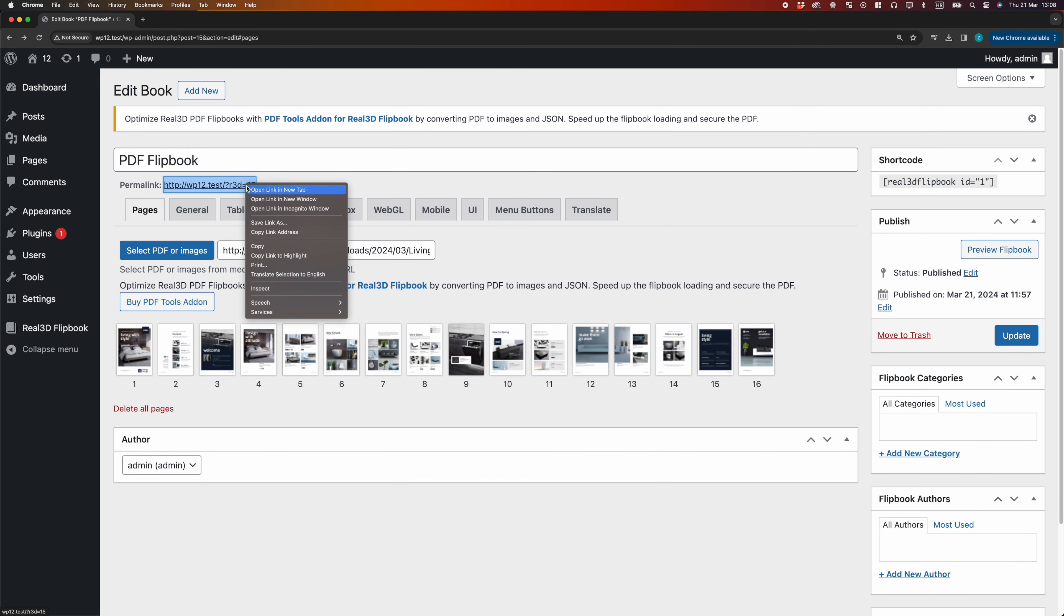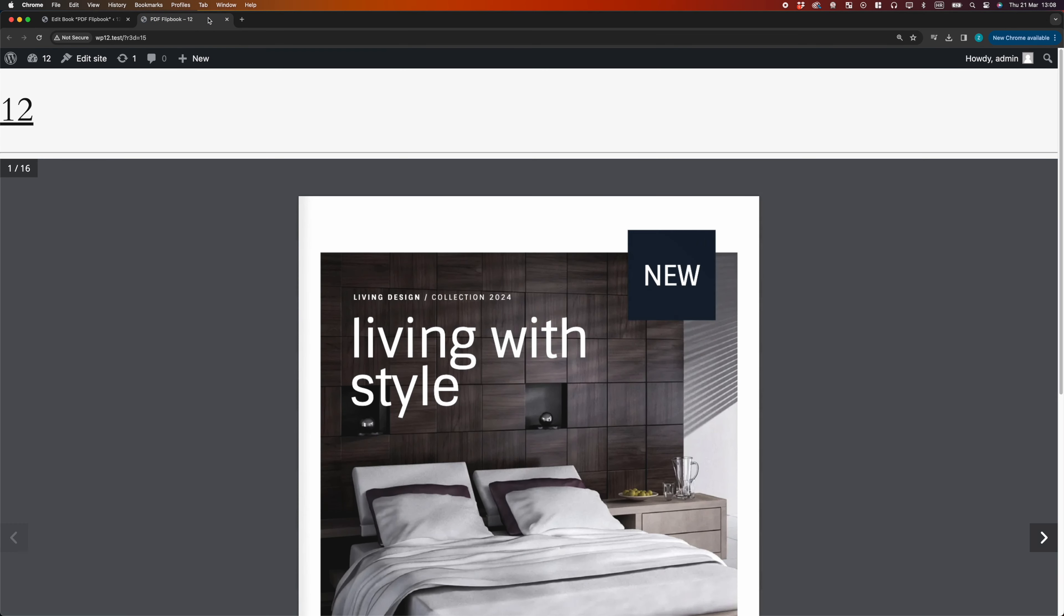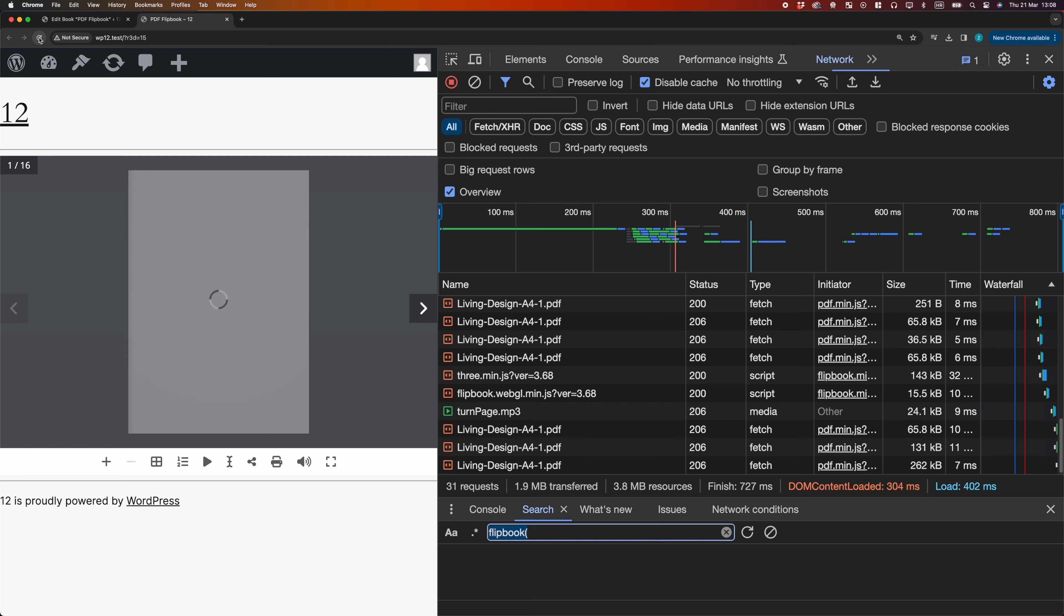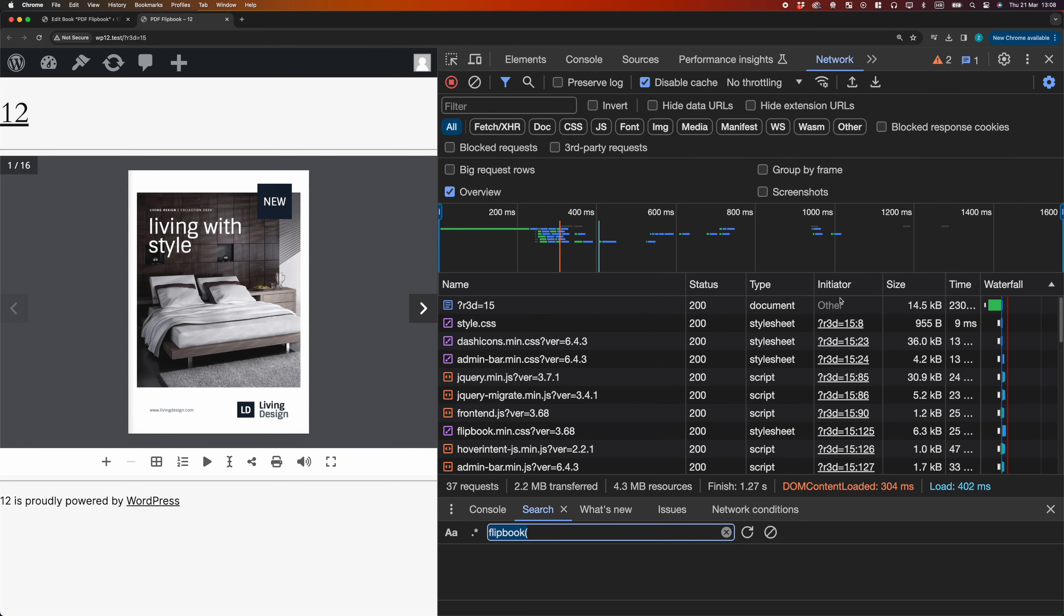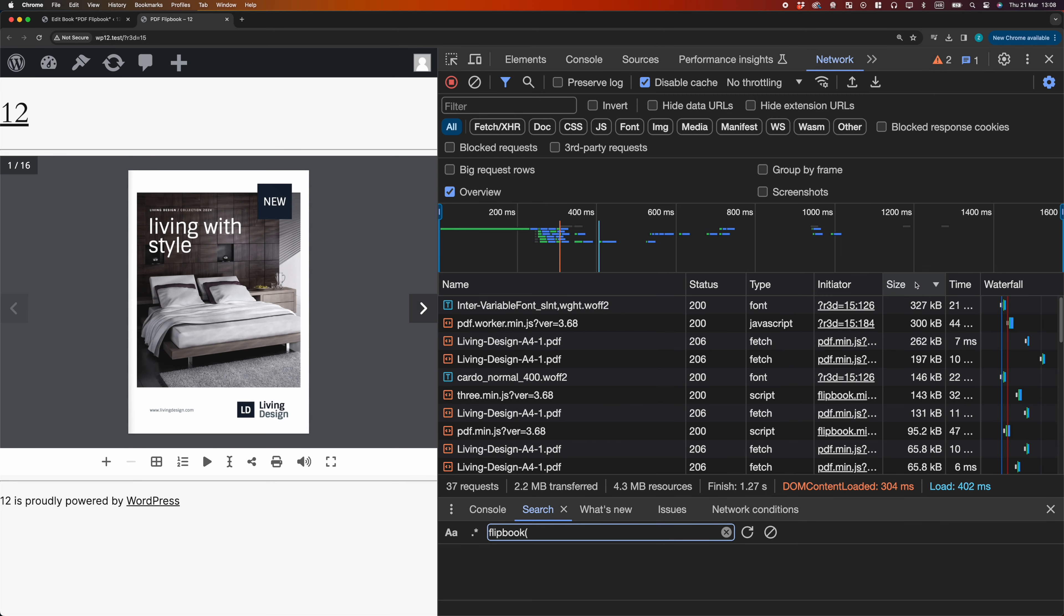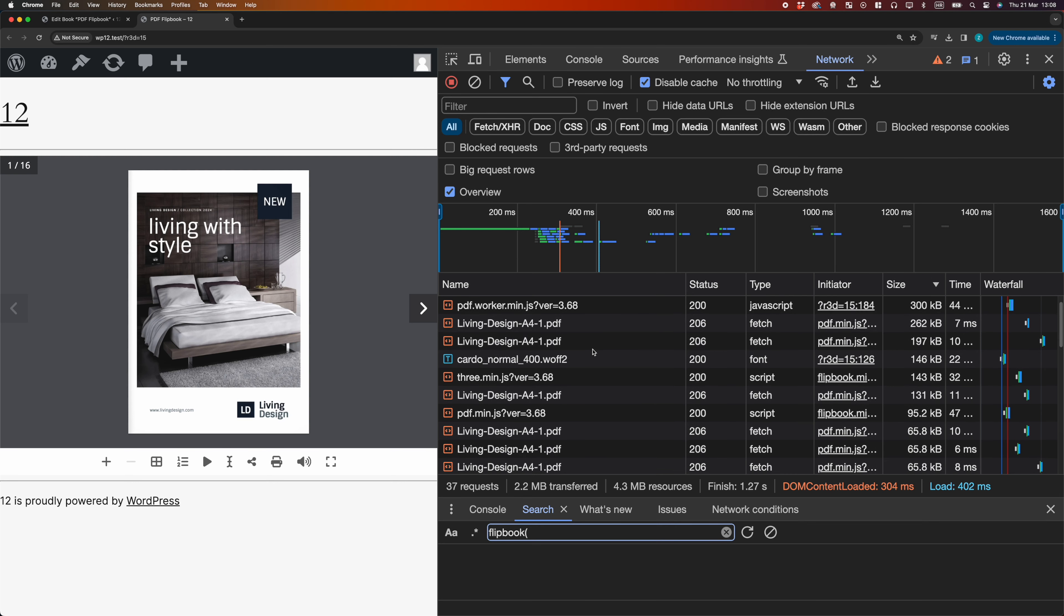Let's analyze Flipbook performance. If we open Developer Tools, we can see which files are loaded for the Flipbook. We have scripts used for rendering the PDF, which are not small. We also see the PDF file, so we can easily open it directly and download it.